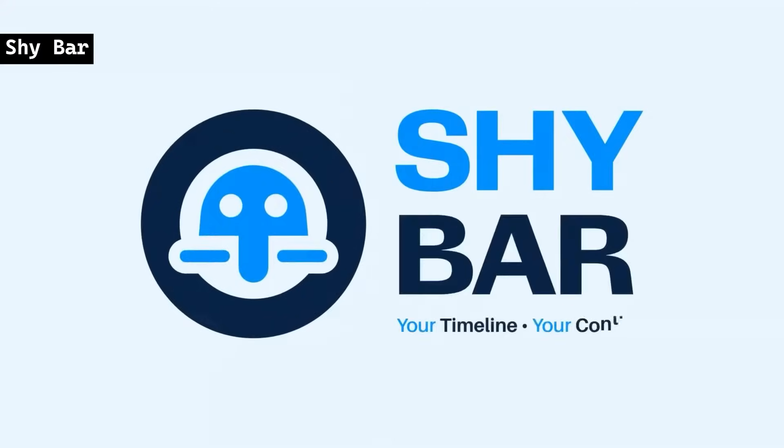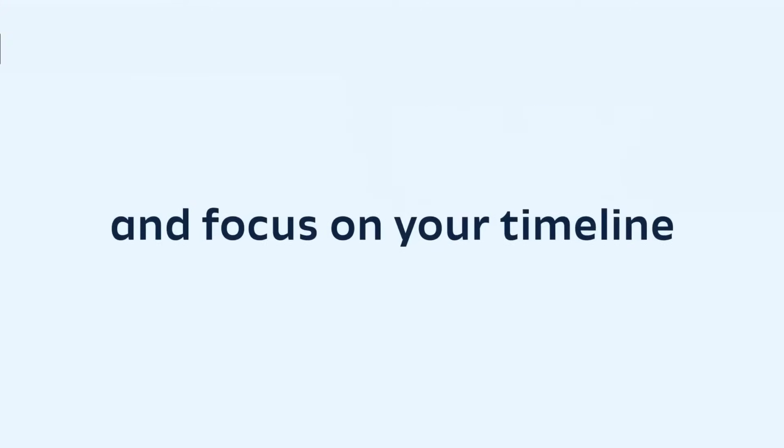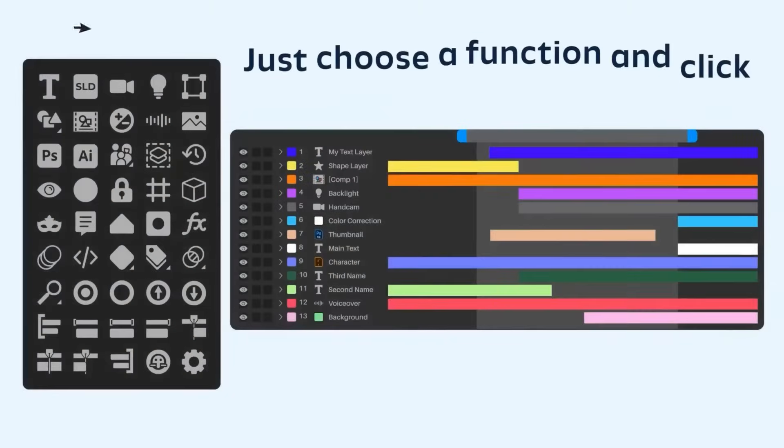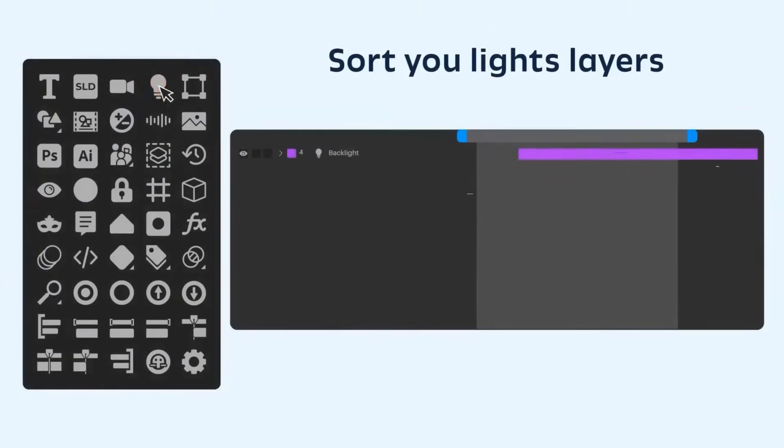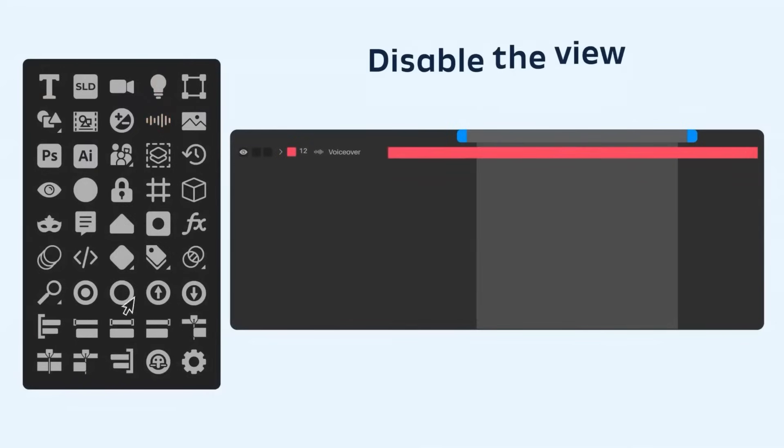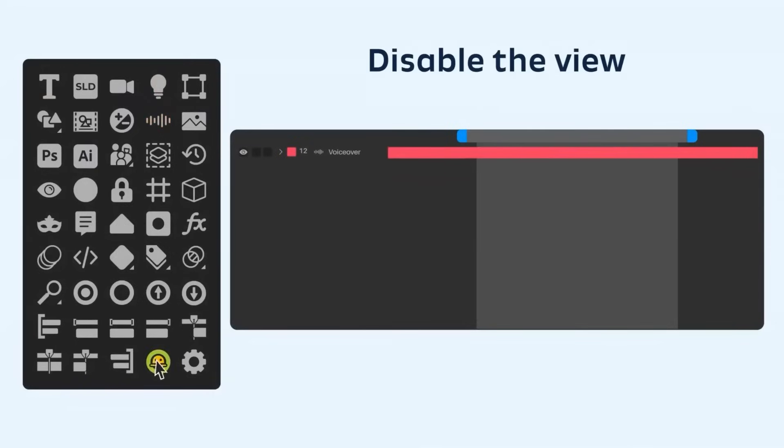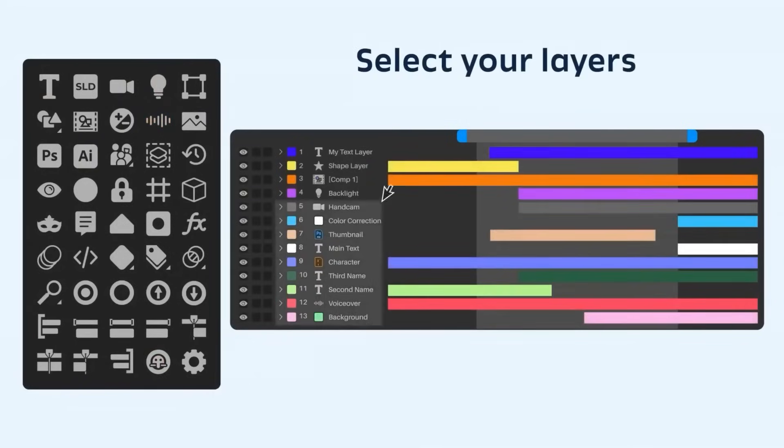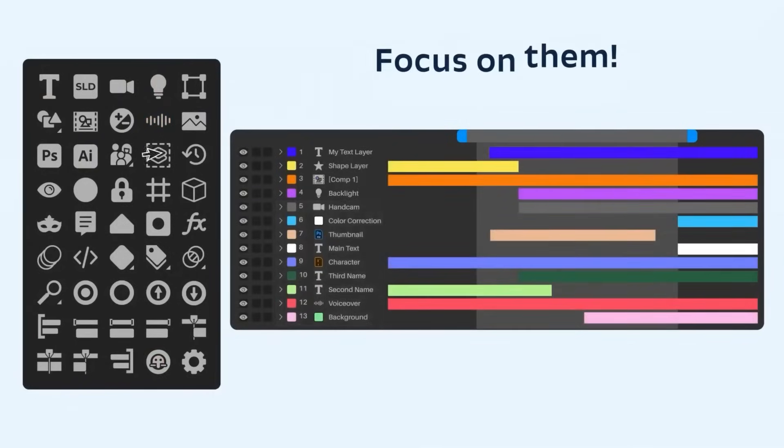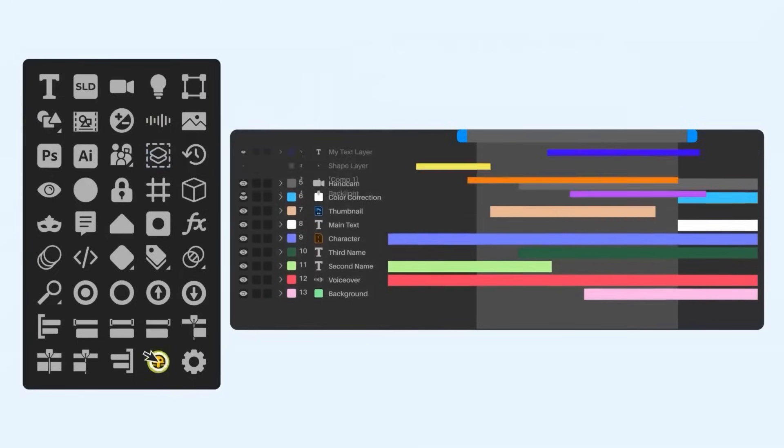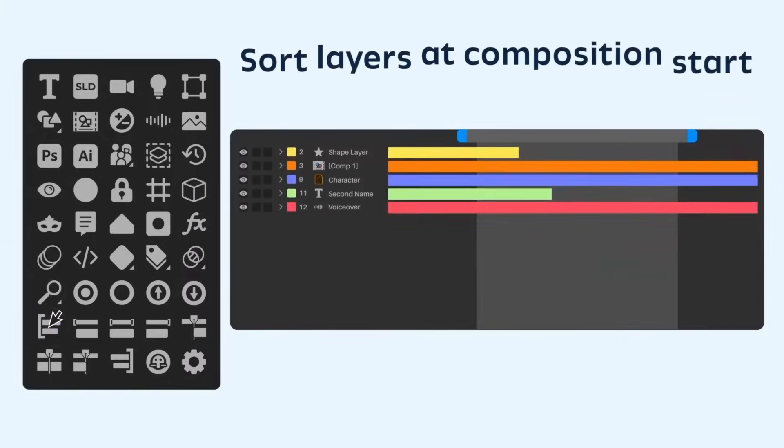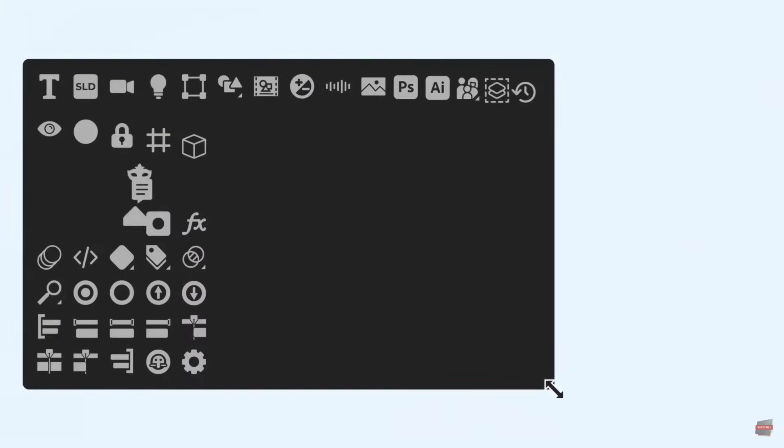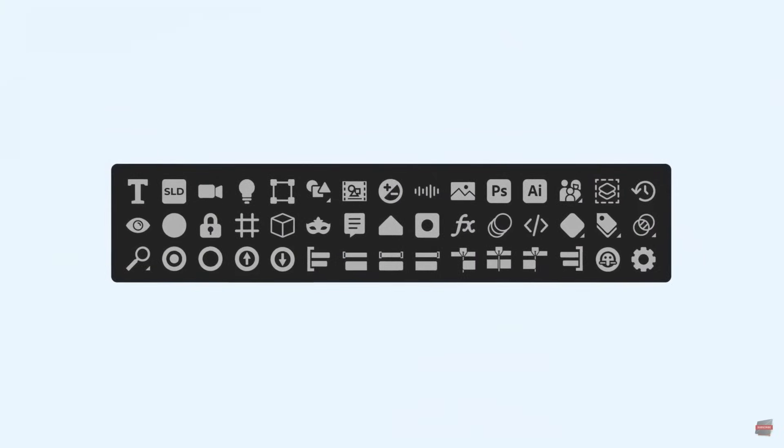Shybar is designed to help users manage complex timelines by providing advanced layer selection and filtering options. It allows you to focus on specific layers, organize them by labels or keyframes, and easily navigate through your project. With features like customizable visibility, keyframe navigation, and search functions, Shybar enhances workflow efficiency and precision.